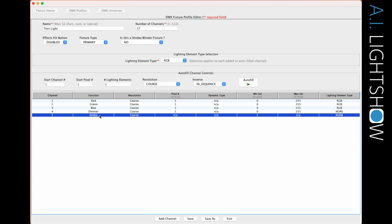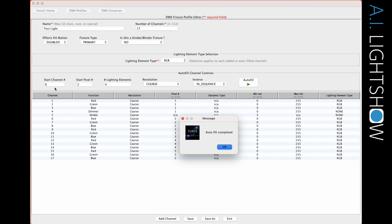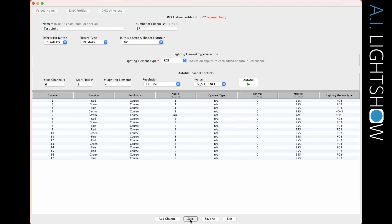I added those two extra channels, but now I still have four sets of red, green, blue to put in. I could do that one channel at a time, but that takes a lot of time — so that's when we use the autofill channel feature. I know that my start channel is going to be six because the last channel is five. And I'm starting on the second pixel, meaning the second group of red, green, blue, because I already have the first one set up. How many groups do I need to set up? Four — because I have a total of five groups of red, green, blue and I've already got one set up. I hit go, and you will see that starting on channel six, right after that strobe channel, I have all the rest of the channels I need. Now I can save this fixture and be done.